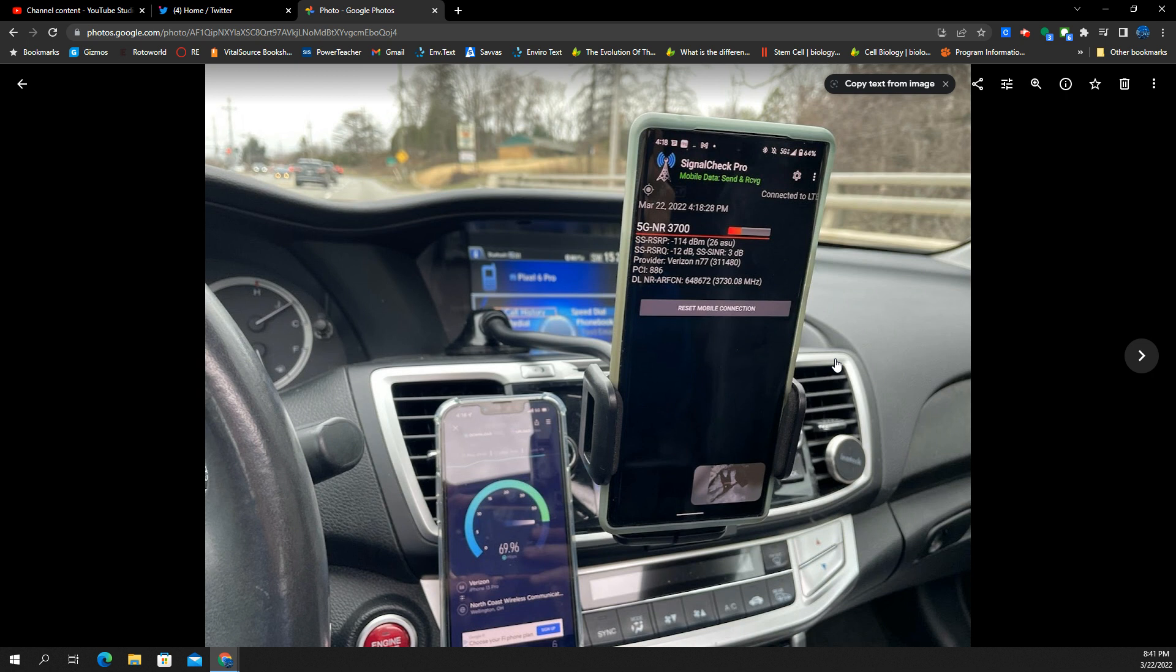So far, so good. But more testing. All I want is for it to be competitive with the Galaxy S22 and the iPhone. That's all I want. As long as it's competitive, we're winning as customers. We can have options. I don't have to have a Galaxy or an iPhone to have good cellular performance. I can have a Pixel too.